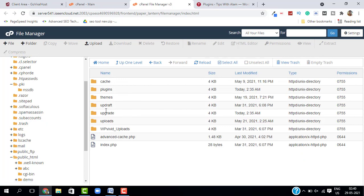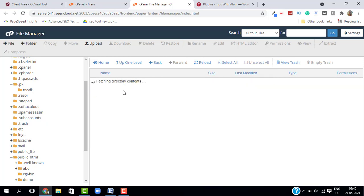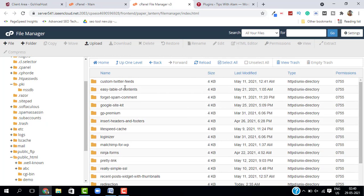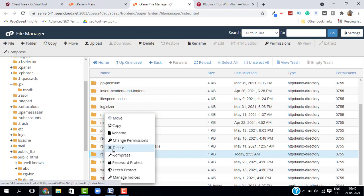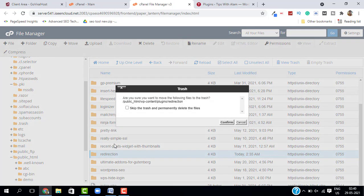If you want to delete a plugin, just open the plugin folder and search for the plugin you want to delete. In my case, I want to delete this redirection. Just select the plugin, right-click and delete, and click on confirm.